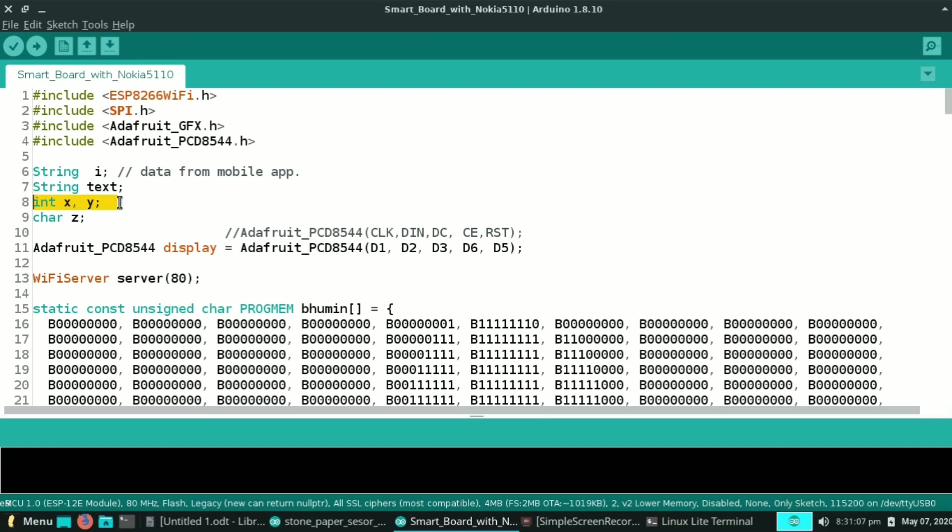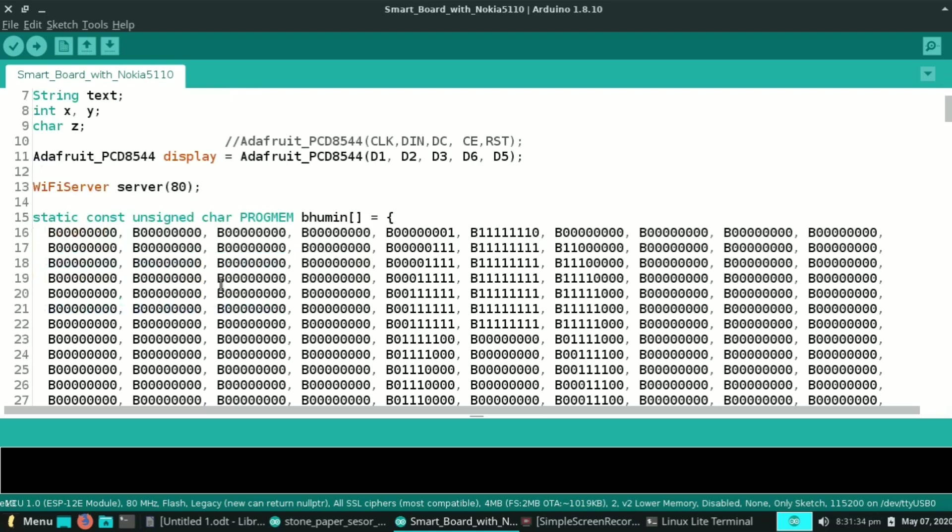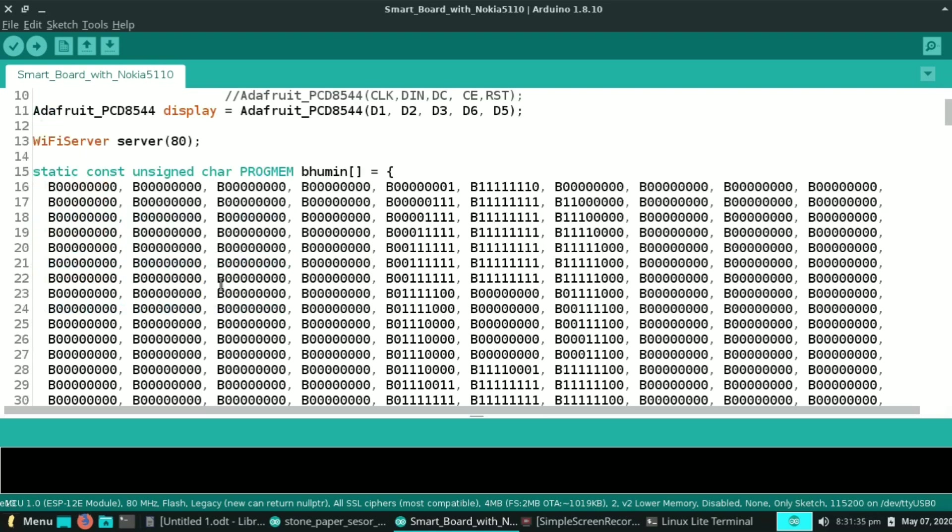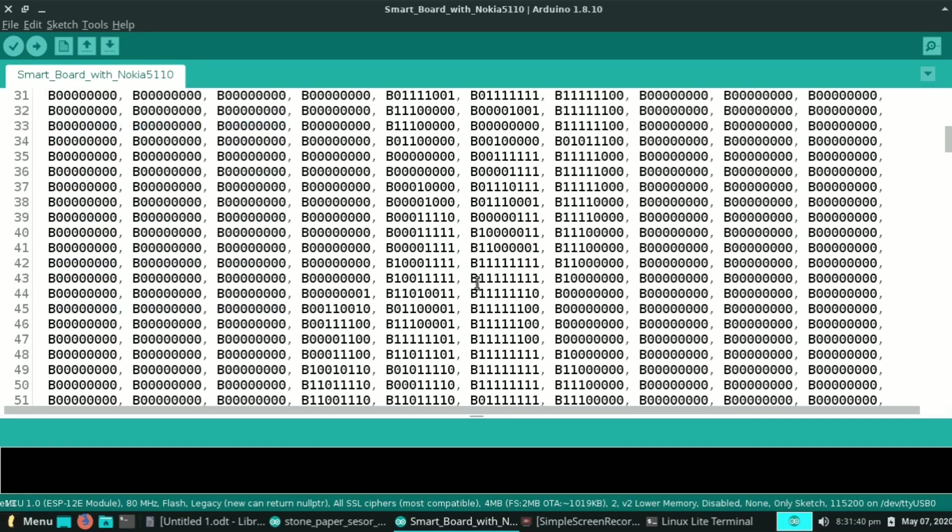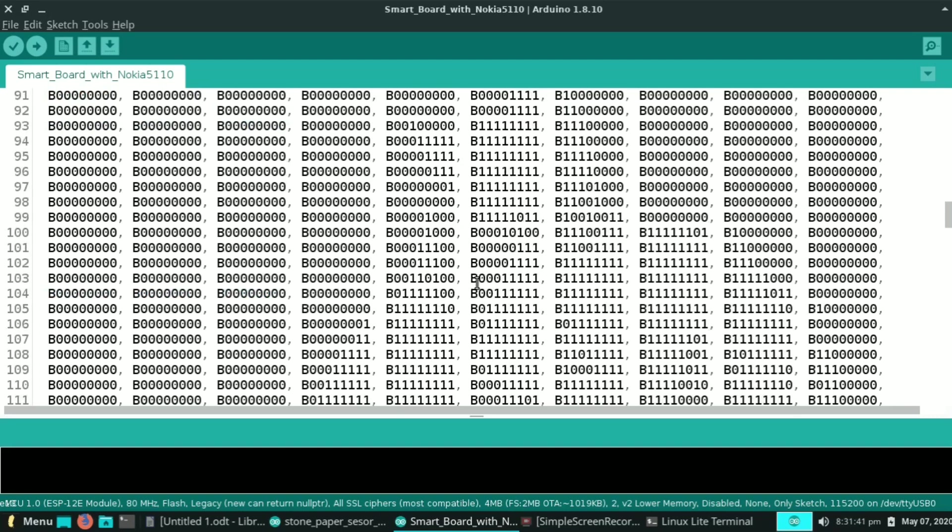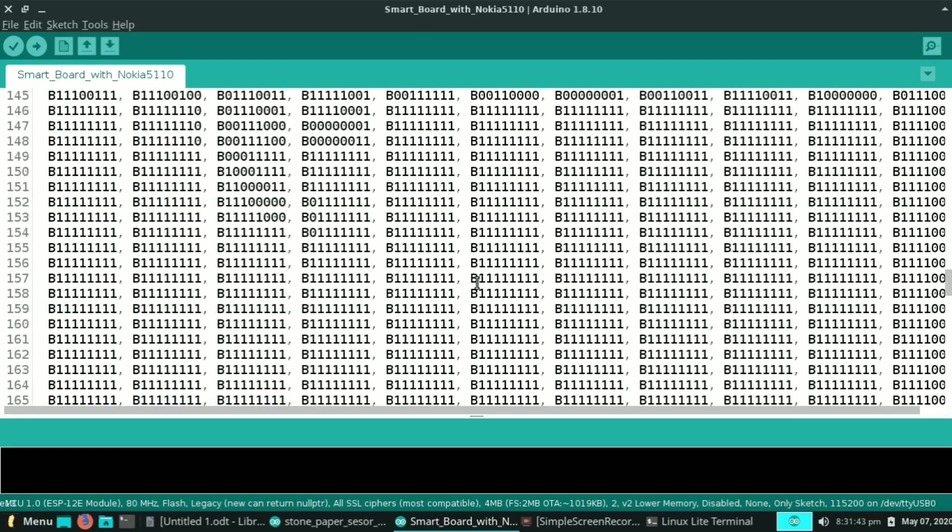Here are the pins of the Nokia display. We just connect these. I start the server at port 80 which is the default port. These three arrays are for three different images. For making this array I will upload a separate video for that.